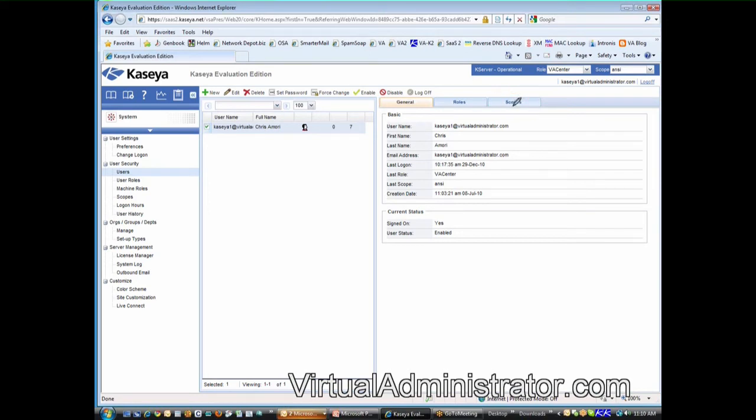And that's the concept of a scope and of the role.